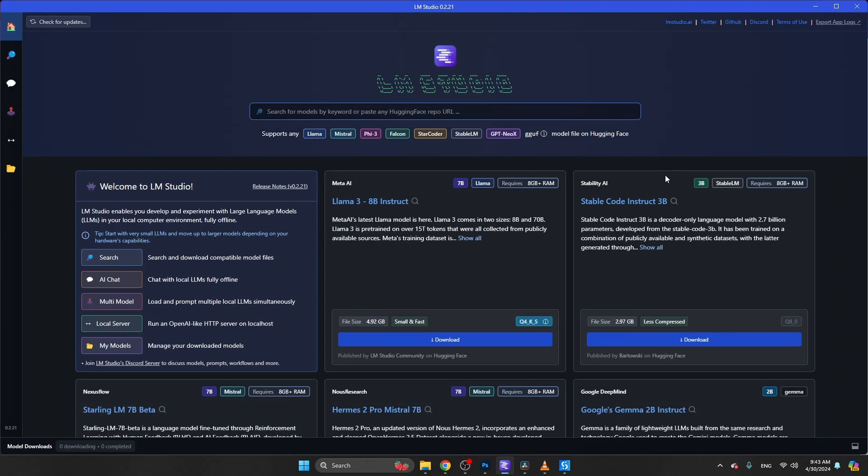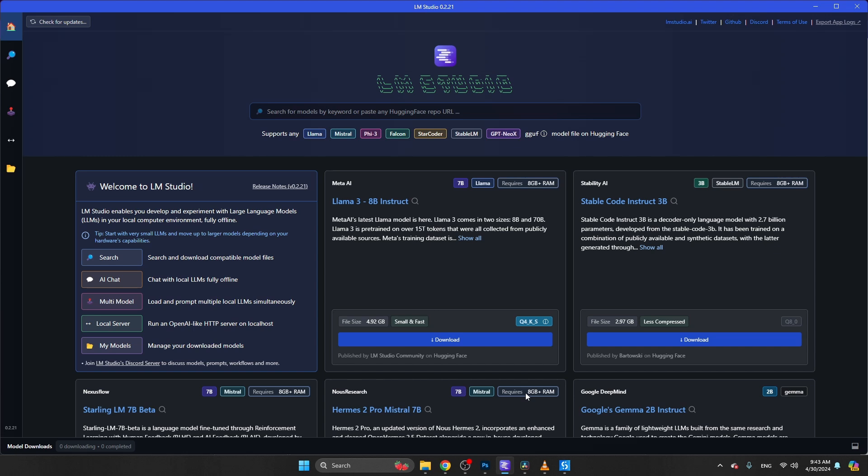We are now on the homepage of this application. You see that there are several models here on the screen. You see here the name of the model, the manufacturer, for example Mistral, the amount of parameters - this model has 7 billion parameters - and also the hardware requirements. This specific model requires 8 GB of RAM, and that's more or less the amount of RAM you need to run these kind of models.